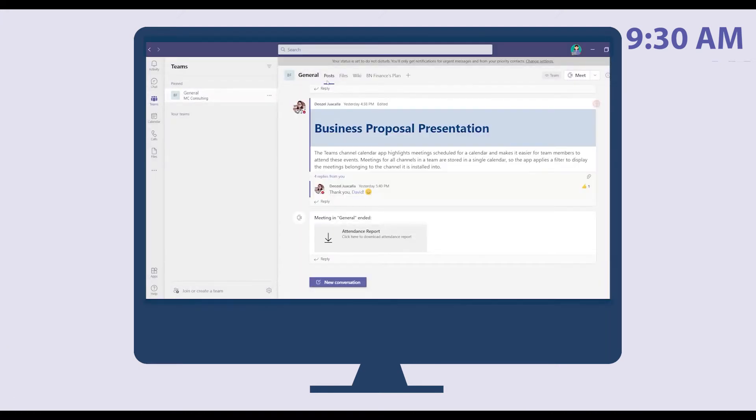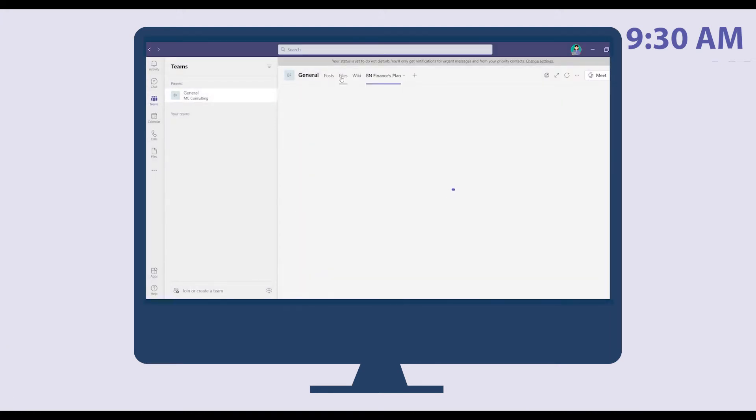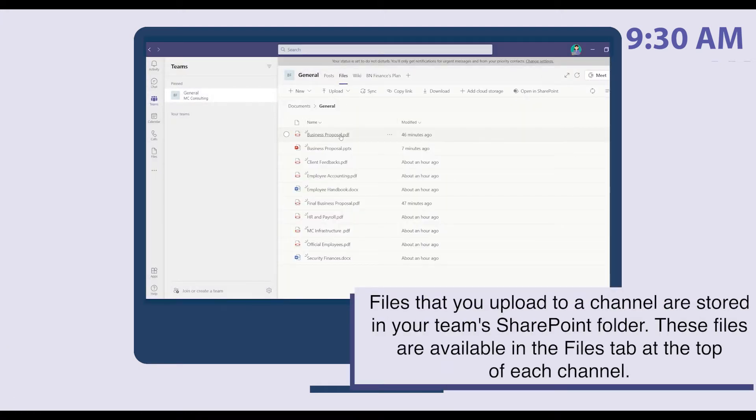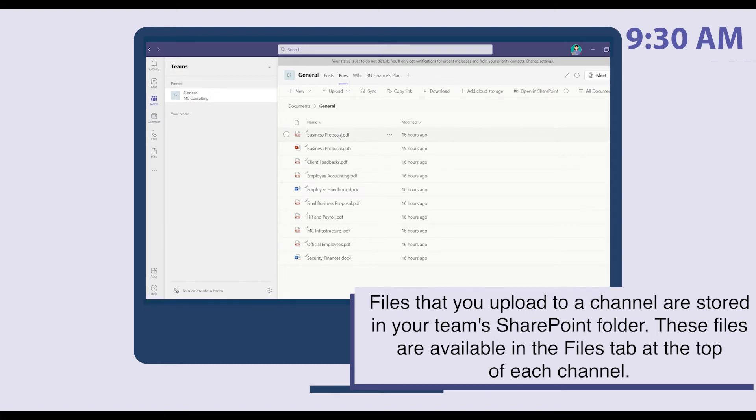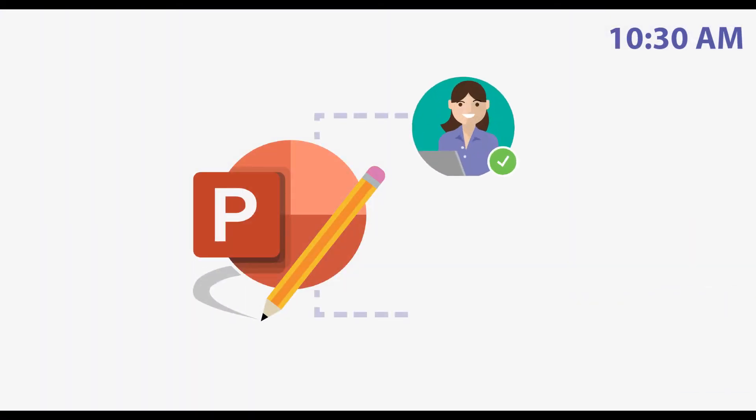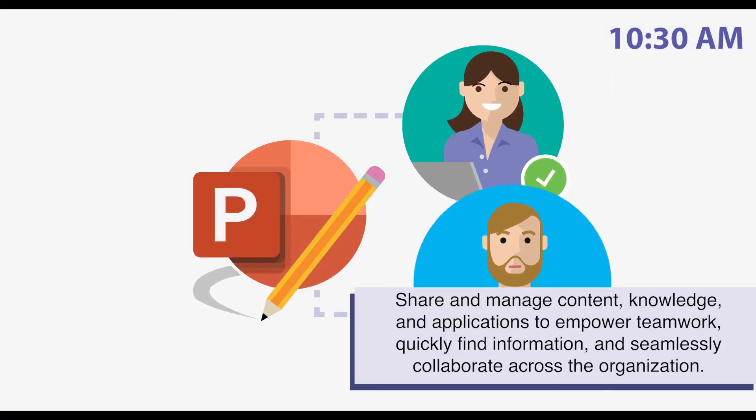When she arrived in the office, she accesses the latest version of their new business proposal for BN Finance in the Files tab. Melissa spends the next hour working with team members who report from home to co-edit their PowerPoint proposal.